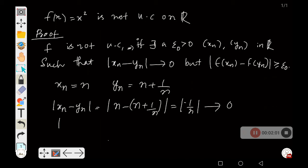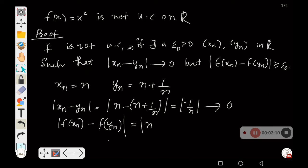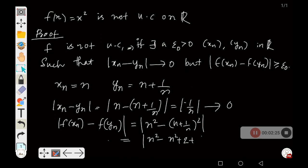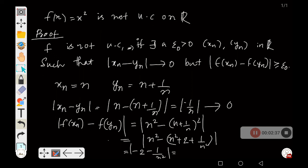Now, |f(xₙ) - f(yₙ)| = |n² - (n + 1/n)²| = |n² - (n² + 2 + 1/n²)| = |-2 - 1/n²| = 2 + 1/n². This quantity is always greater than or equal to 2.